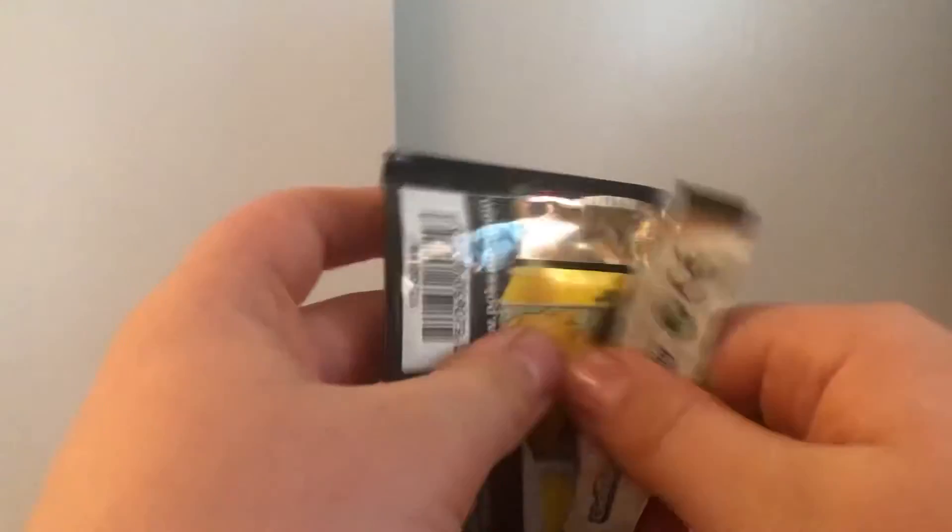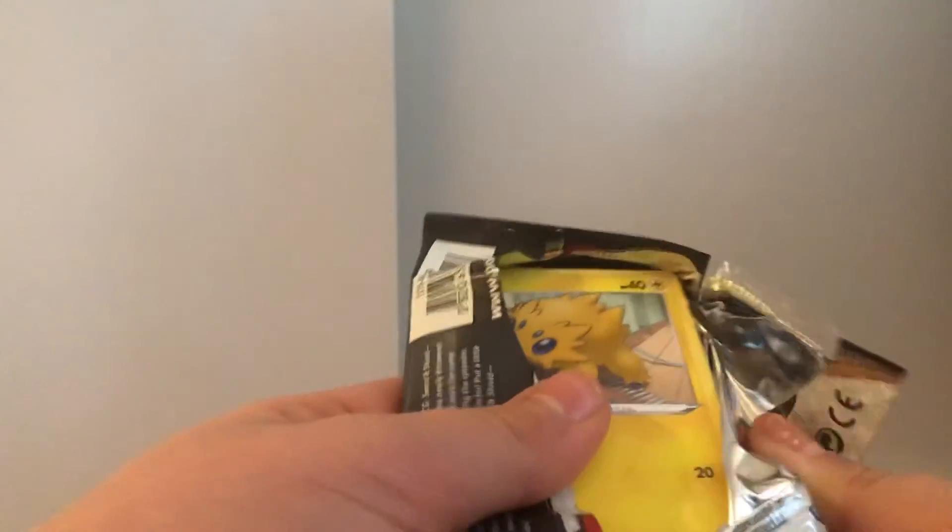So now the final Vivid Voltage pack. Last pack magic. Maybe an amazing rare or better yet a V-Max. Amazing. I mean, Hyper Rare.